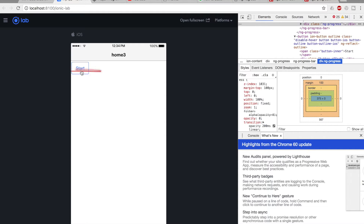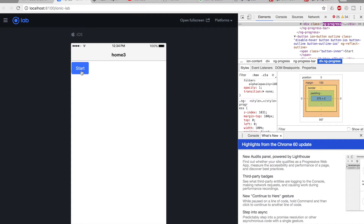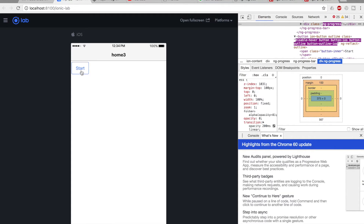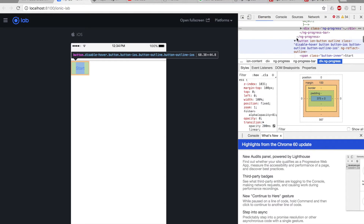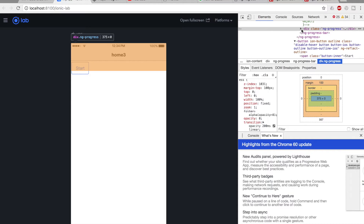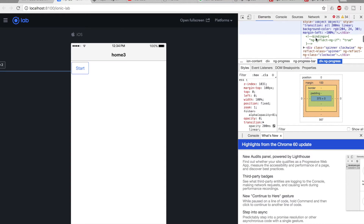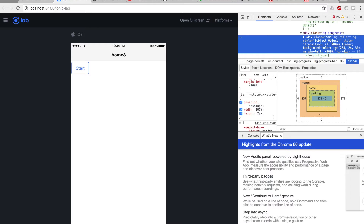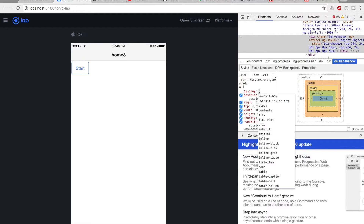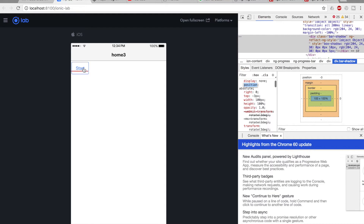I'll target the ng-progress class and add a margin-top of about 100 pixels temporarily through the browser inspector to push it down so it's visible. Now can you see the progress bar running? It's visible but has a shadow element that makes it look unclear, so I'll also target the bar-shadow class inside ng-progress and set display to none.